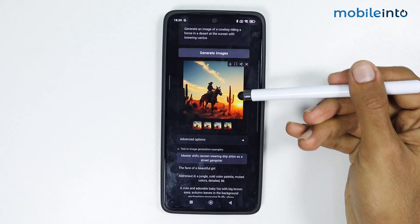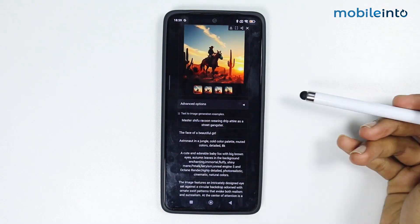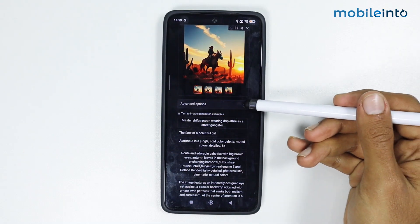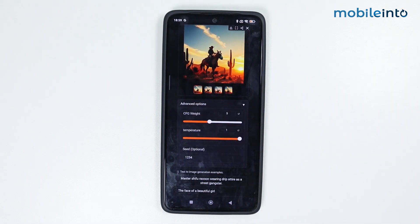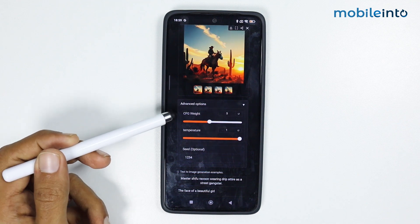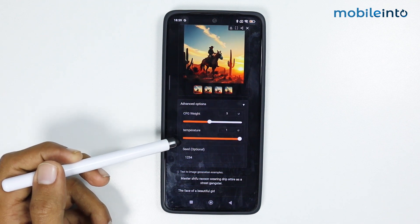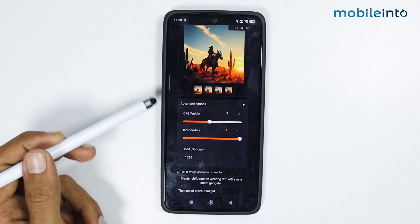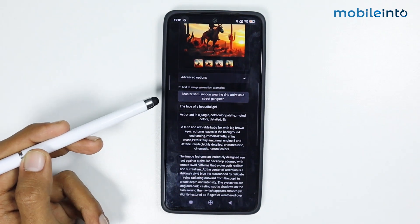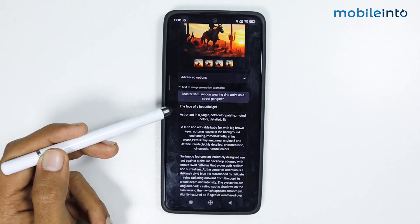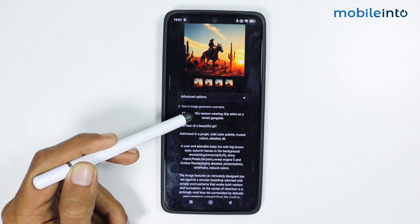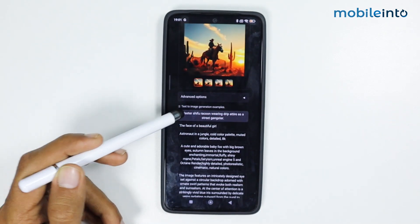If you scroll down you can see the advanced options. From here you can change the CFG weight and the temperature of the photo. You can also see a few text examples given, and you can generate an image from them. Let's try one of those examples.